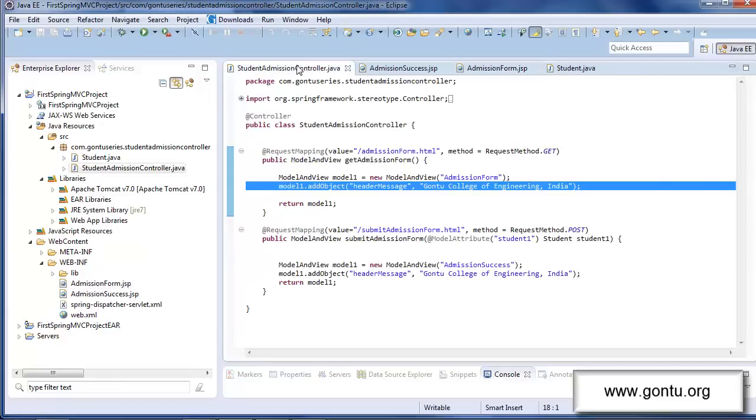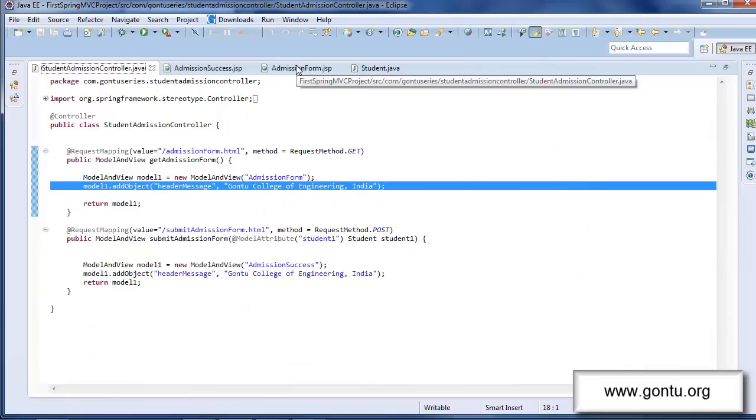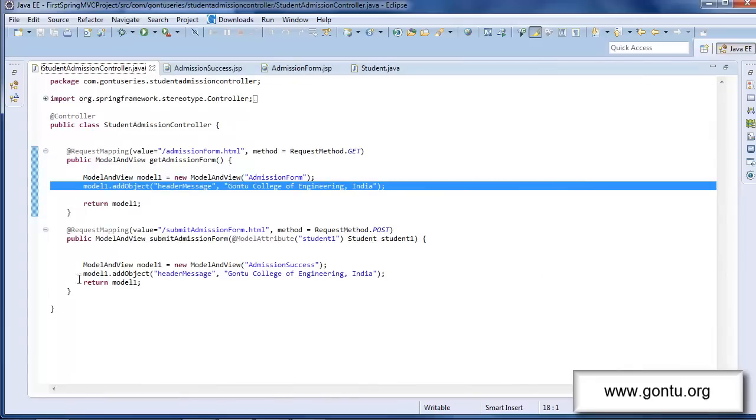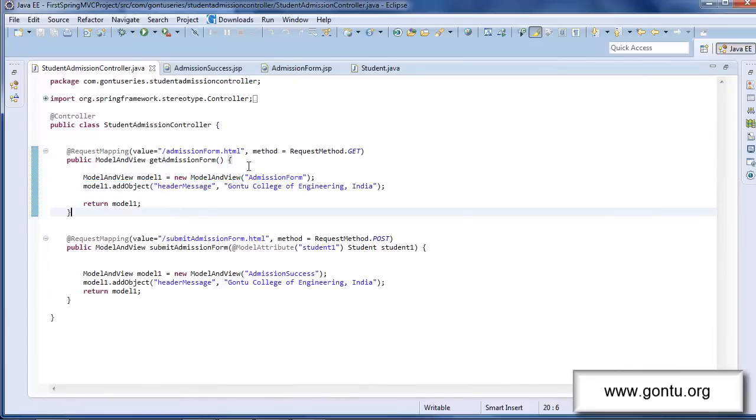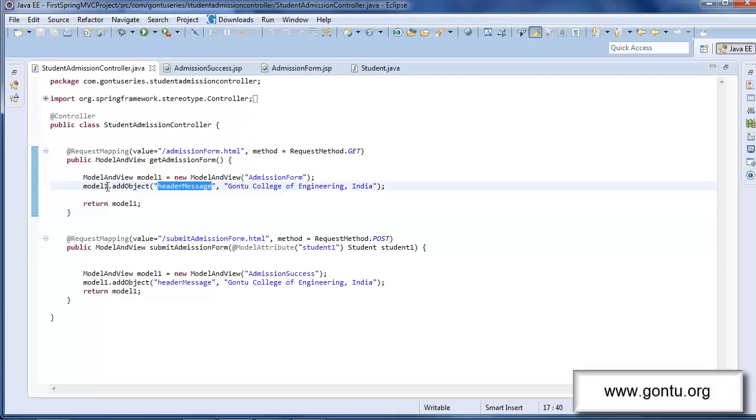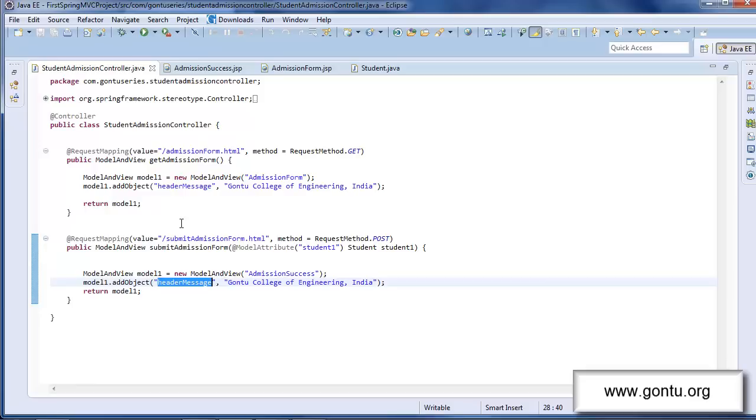Now after this modification, I would want you to observe a very important point here in this controller class. Here in this controller class, I have two request handler methods. And both request handler methods are putting same kind of object in their respective model and view object. Then is this the right way of doing things?